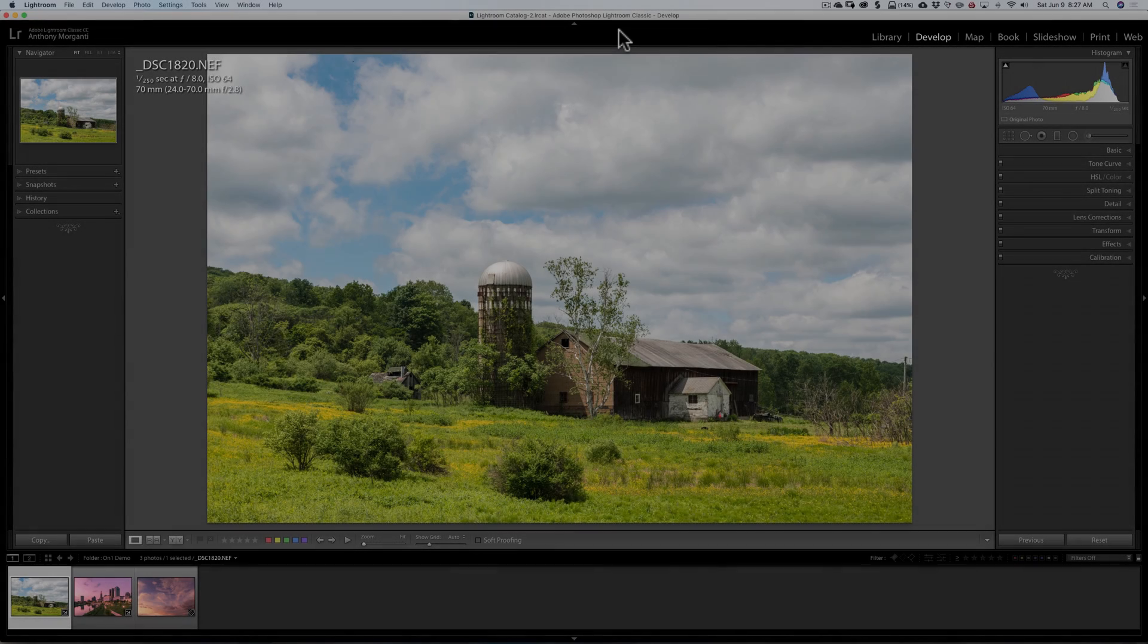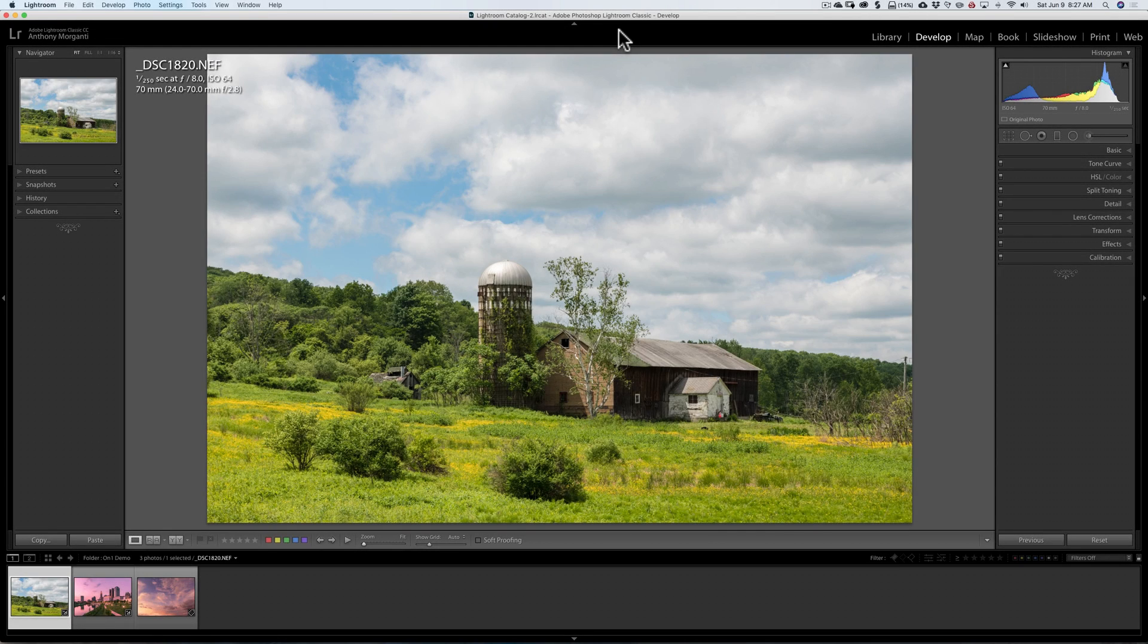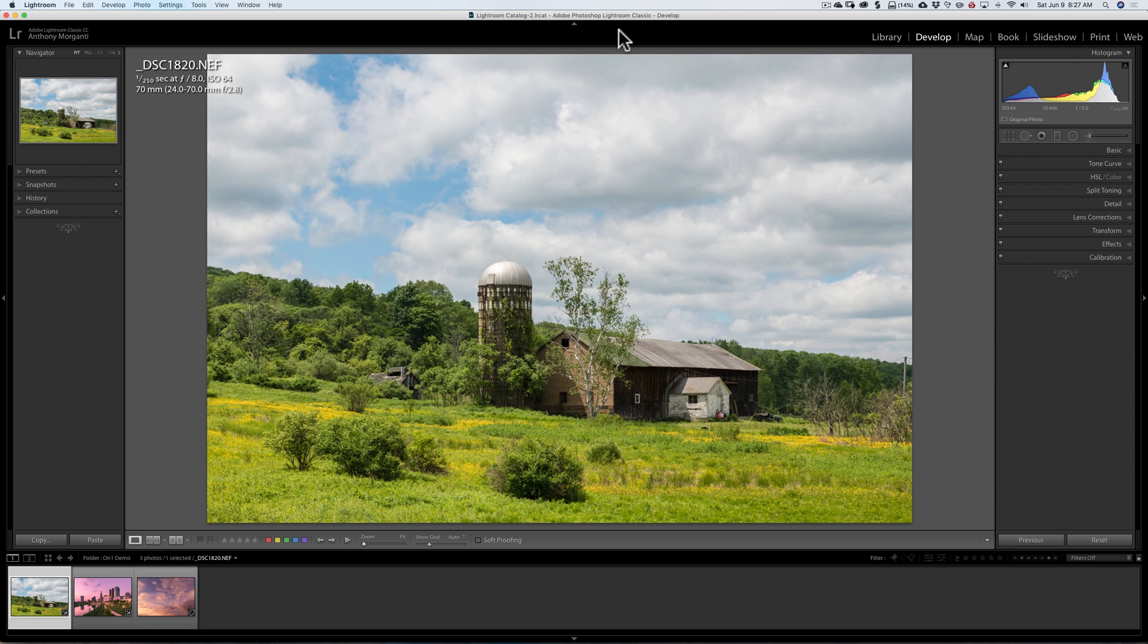If this is a video about On-One Photo Raw 2018, you may be wondering why Lightroom is open on my computer. That's because in this video I'm going to demonstrate how to use On-One Photo Raw 2018 as a Lightroom plugin.